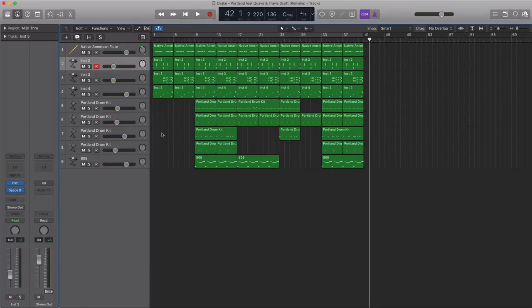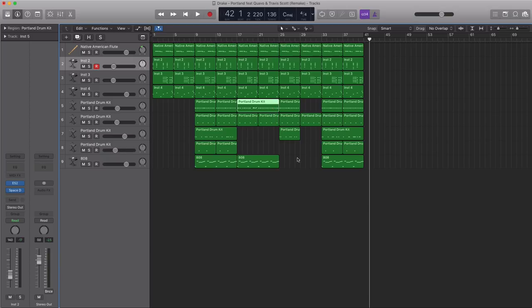So that's how you remake Drake's track Portland. For Logic users out there, I'm going to save this entire session for you — you can find a link in the description box below. Download it and play around with it; all the instruments are built into Logic so you don't have to worry about missing any sounds. For non-Logic users, I'm going to export all the MIDI stems so you can load them into the DAW of your choice, and I'll also include all the drum samples. If you have any questions, ask me in the comments below, and remember to hit that subscribe button. Later, peace.